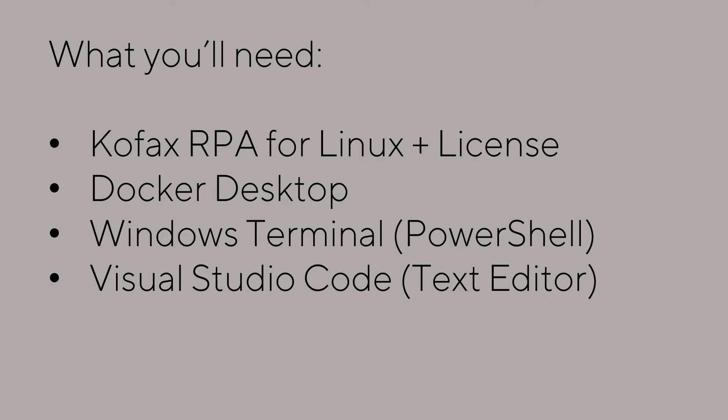This is what you need if you want to follow along. First, you'll need Kofax RPA for Linux and a valid license - I'm going to show you how to get those. You'll need Docker Desktop installed. I'm doing this from my Windows laptop, but if you're running on a Mac, you can follow along with some tweaks. You'll need a PowerShell-enabled terminal - I like Windows Terminal, which you can download from the Microsoft Store. And you'll need a good text editor. Notepad will work, but I recommend Visual Studio Code, Notepad++, or your text editor of choice.